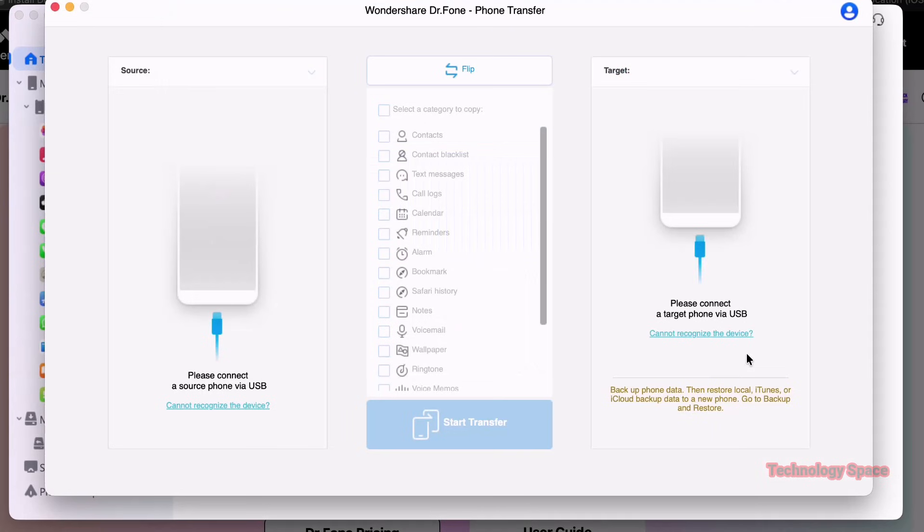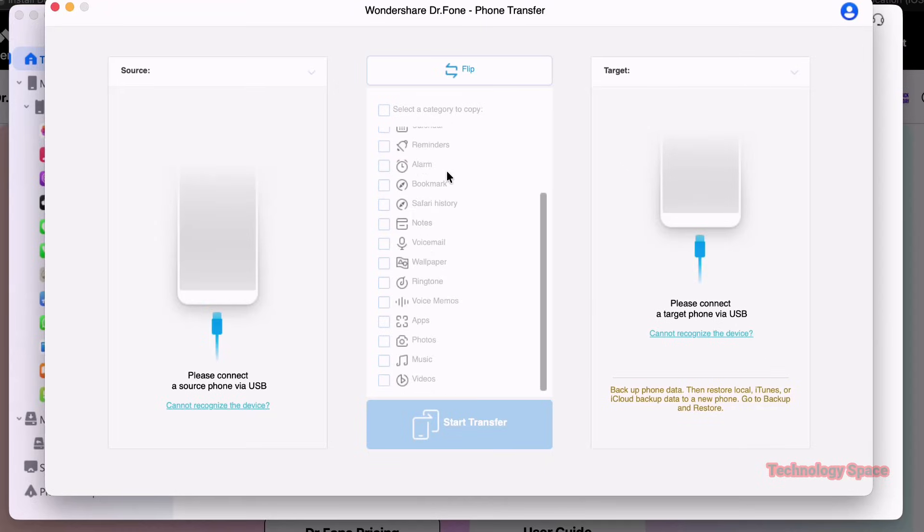With one click, you can transfer data between Android and iOS mobile phones. That's amazing. No other software out there can do this right now.